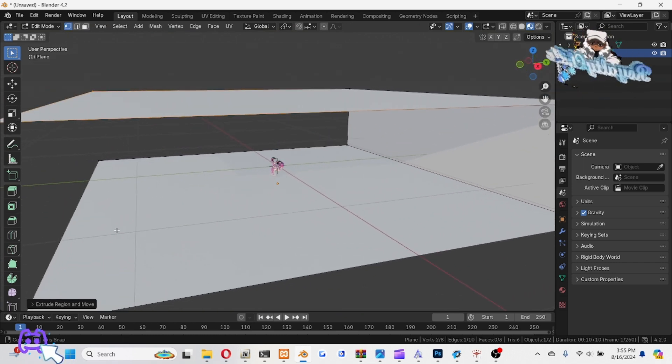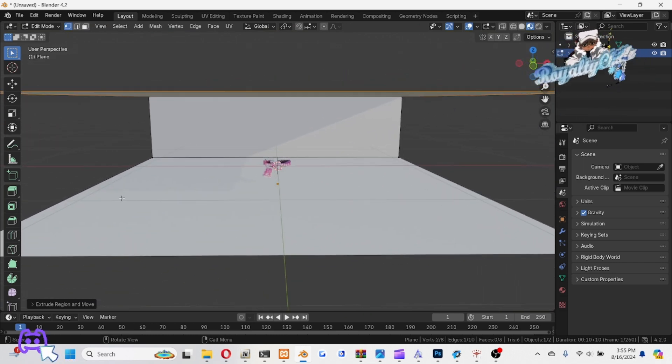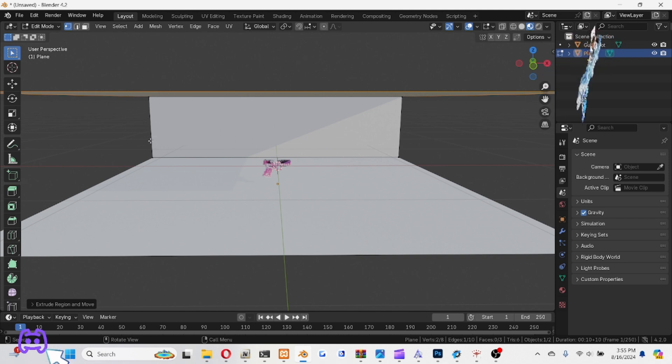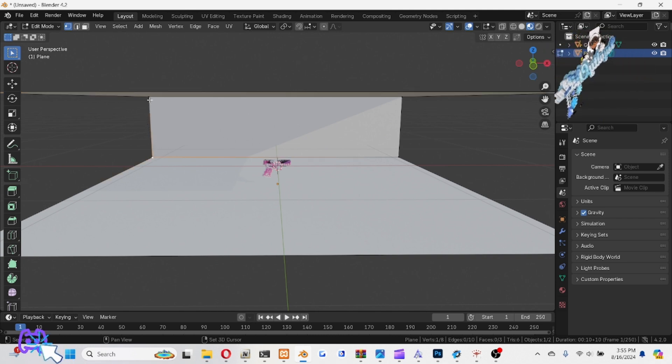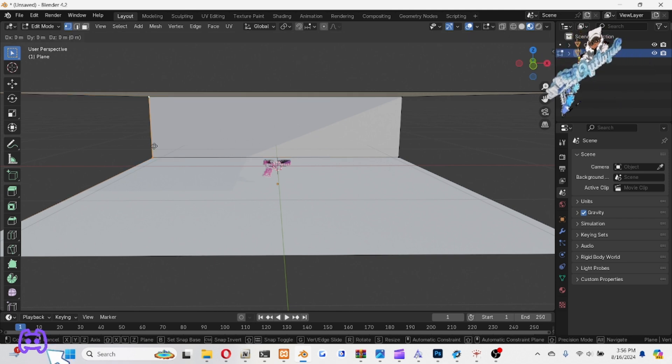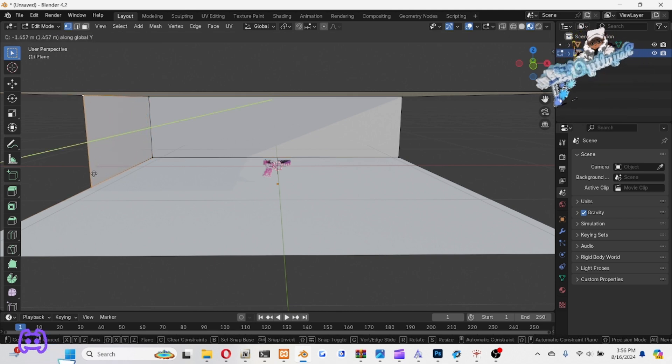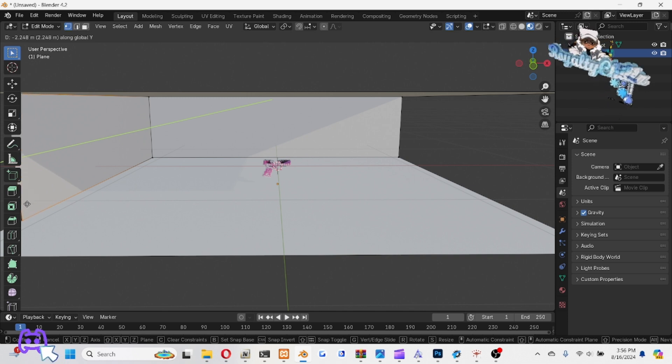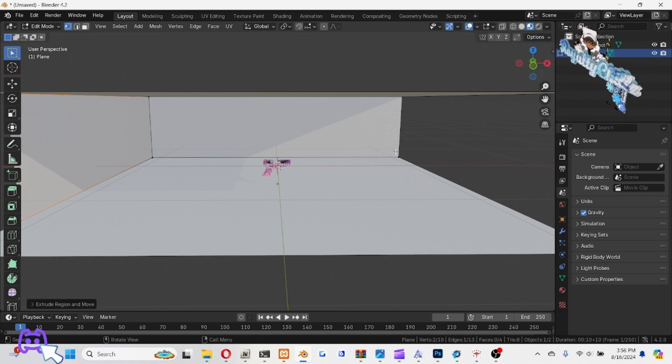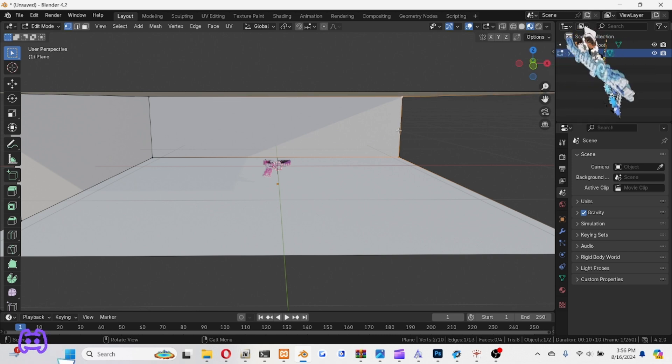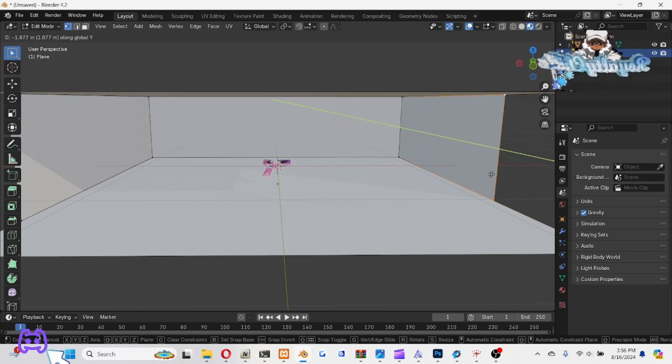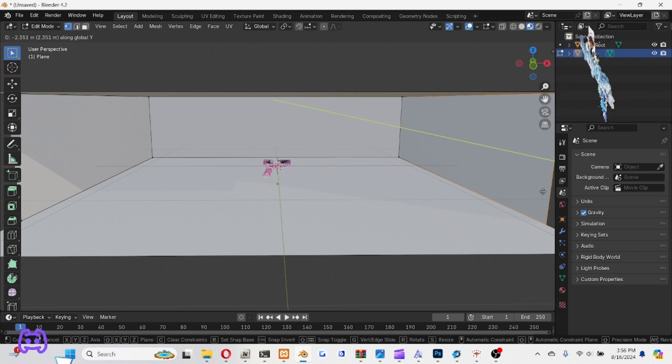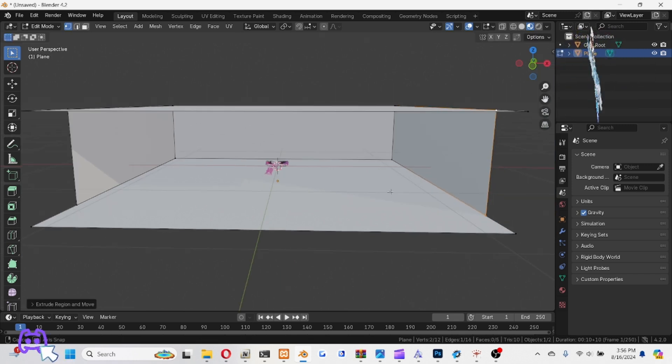Same thing with the sides. Hit the sides, that one, then this one. Then push E, then Y again, push them all the way out. All right, same thing with this one. Select that one, select this one, E, Y again, pulling them all the way out.